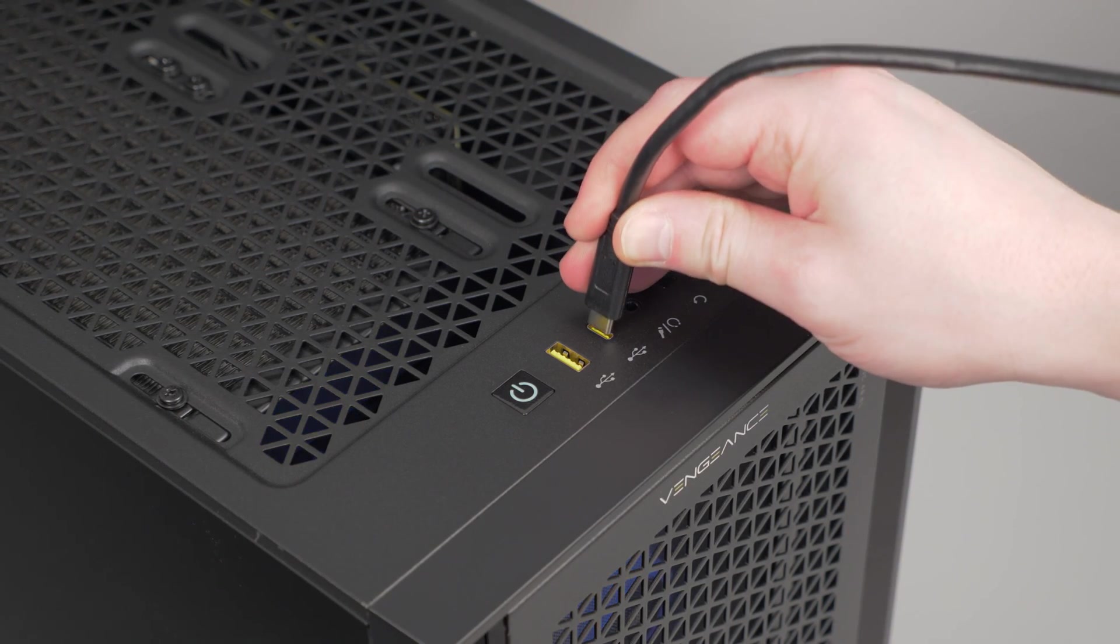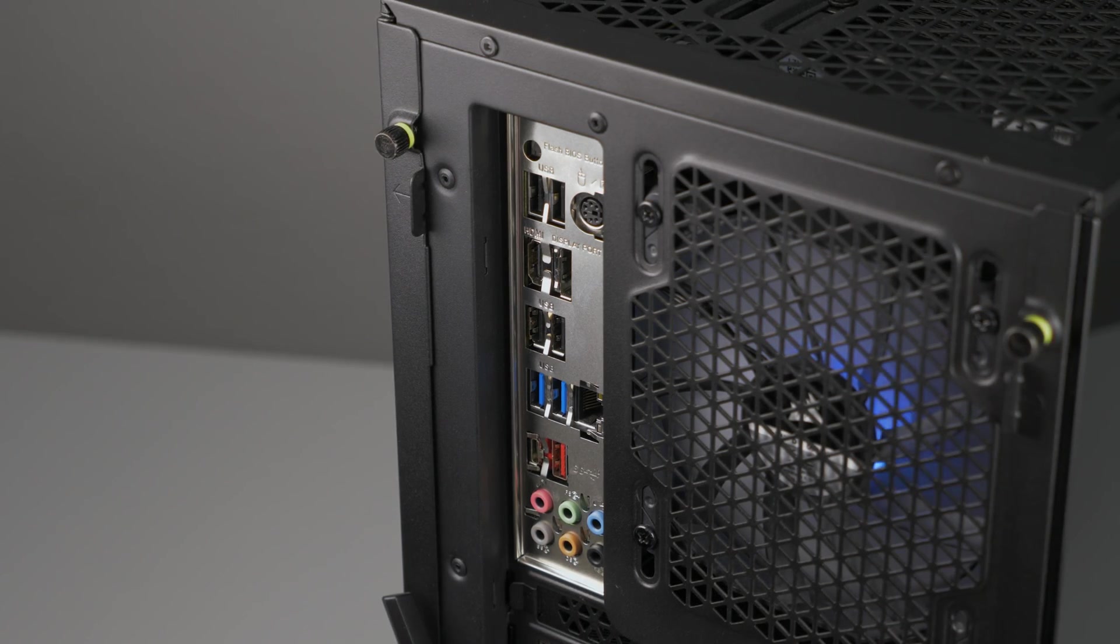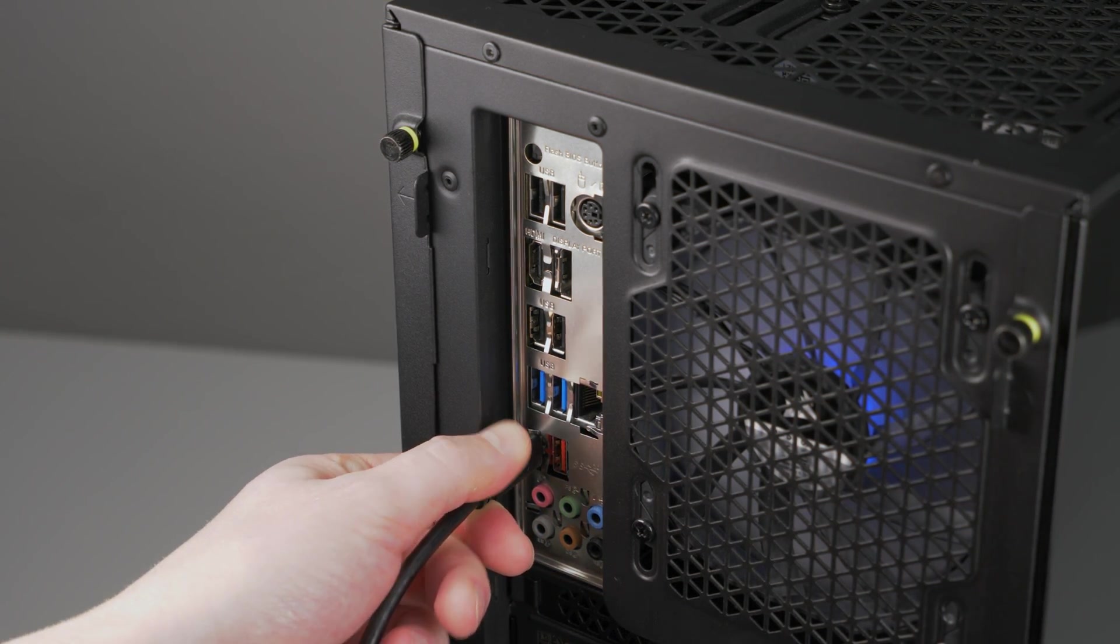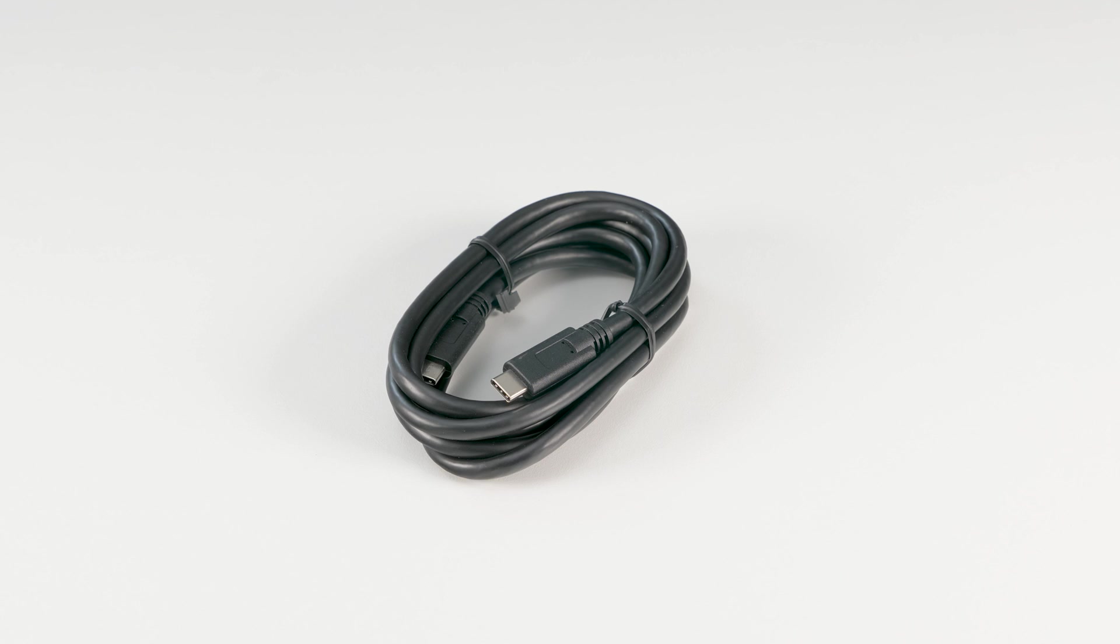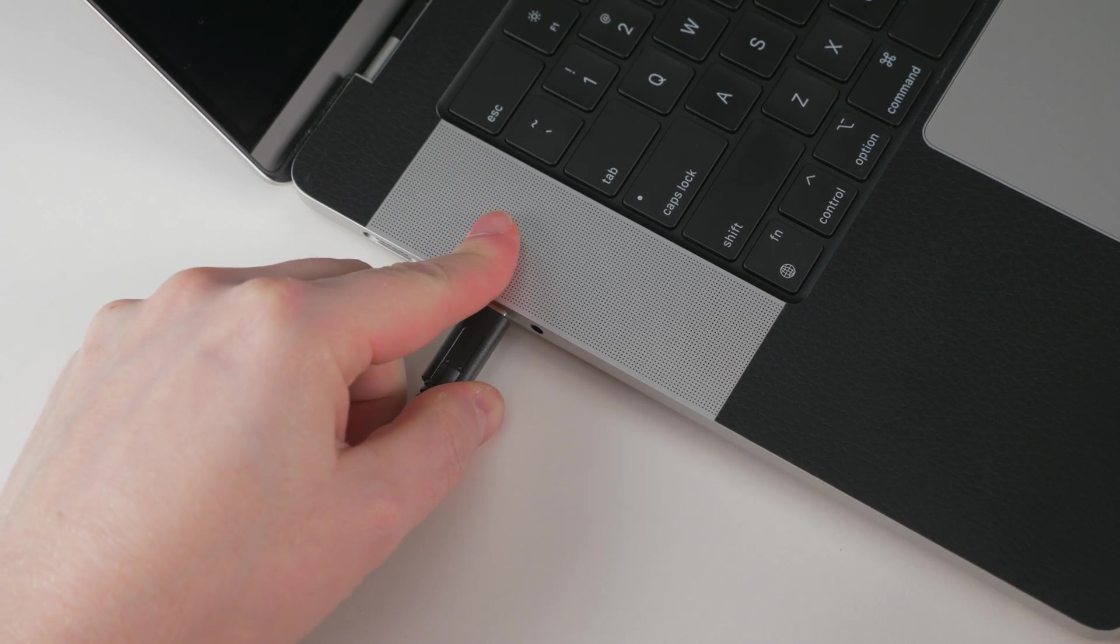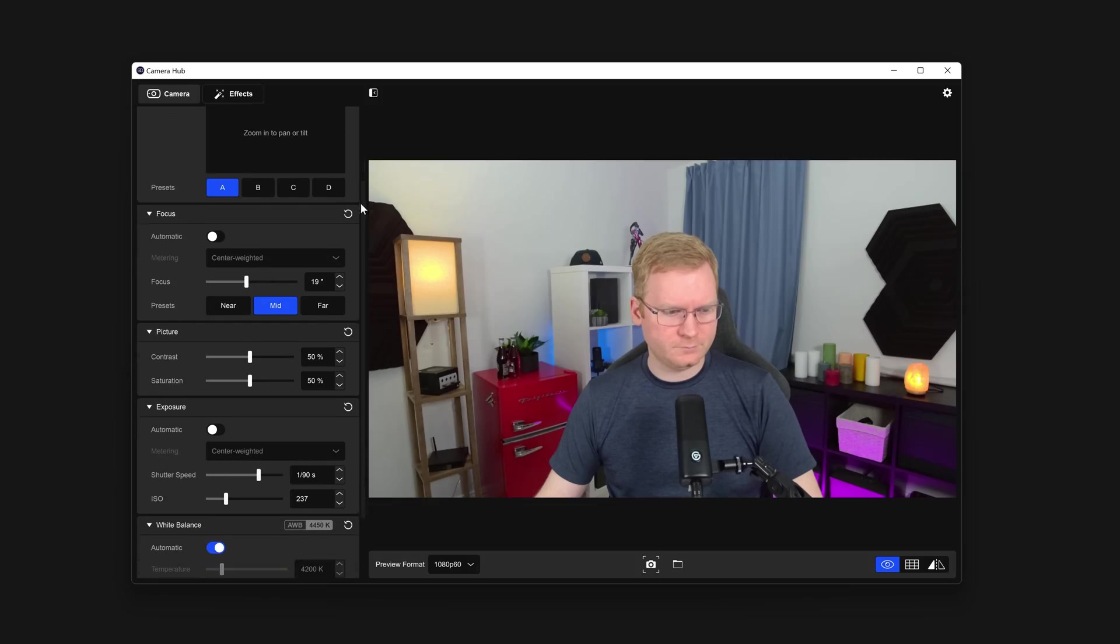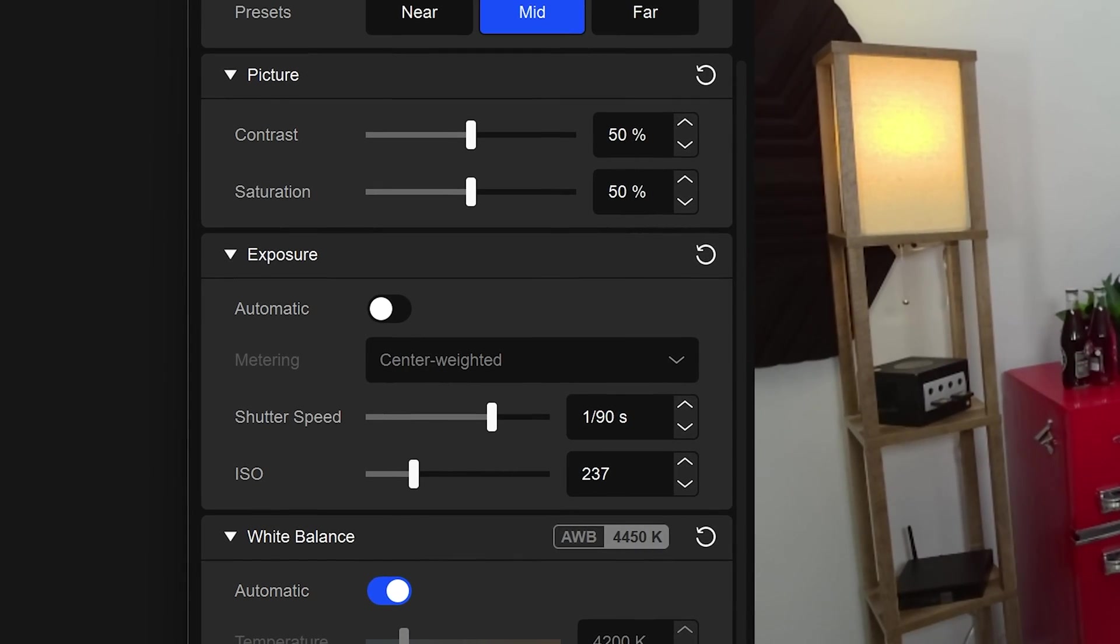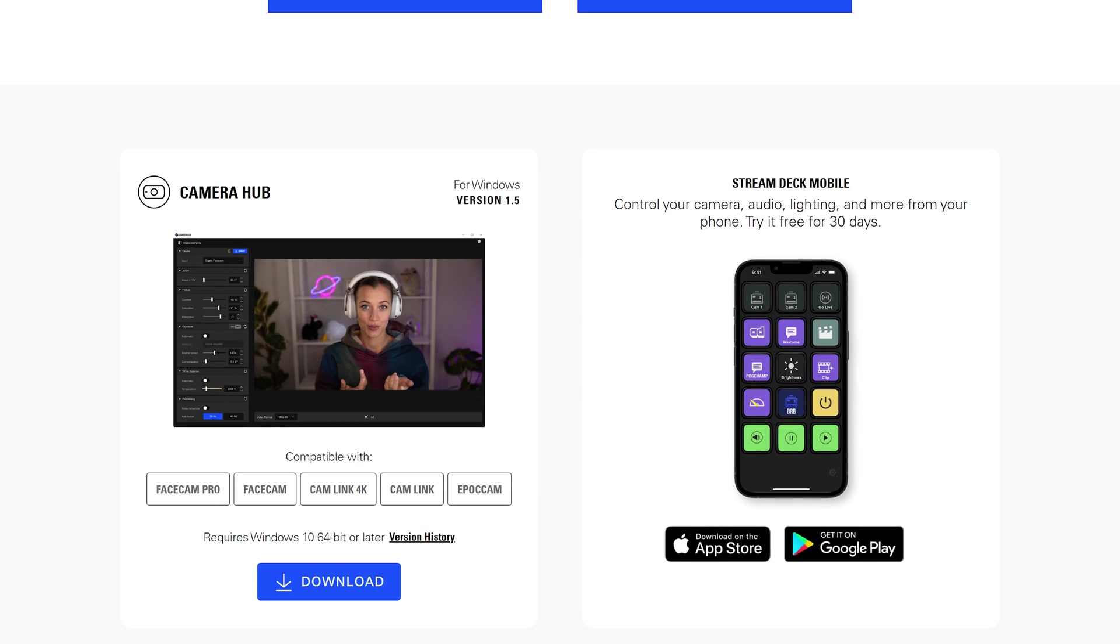Next, connecting to your PC or Mac. FaceCam Pro requires a 5Gb USB 3.0 Type-C port on your PC. The included Type-C to Type-C cable allows you to directly connect FaceCam Pro to your Mac without needing any adapters or converters. To access all of the Pro-level features of FaceCam Pro, like shutter speed, ISO, and pan-tilt-zoom, you will need to have CameraHub 1.5 or later installed.